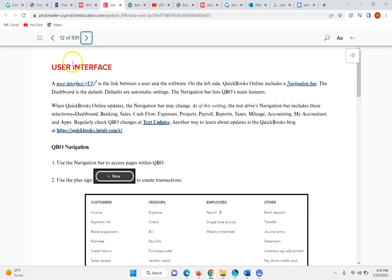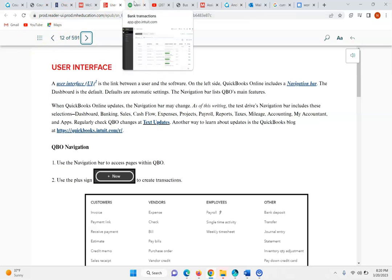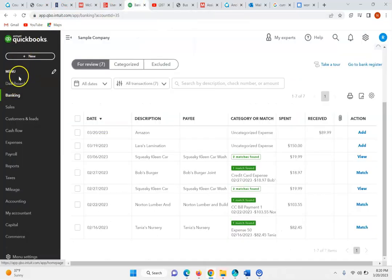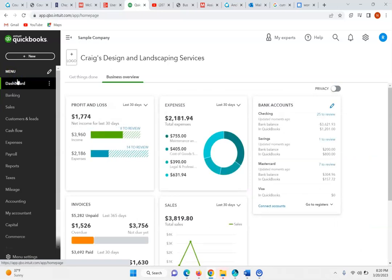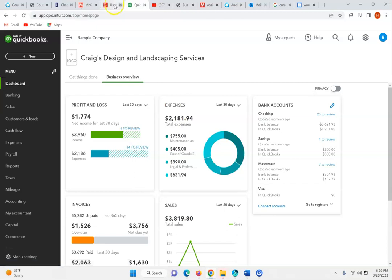As we move on, we look at what we call the user interface — it's the link between the user and the software. The QuickBooks Online software includes a navigation bar. As you see in this navigation bar, we've got a menu, but the dashboard is the primary standard — the first thing you're going to see when you open up QuickBooks.